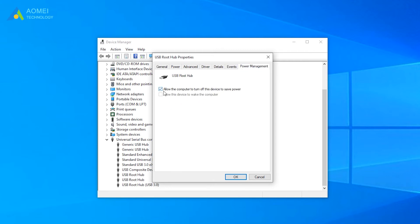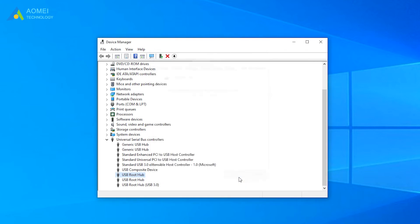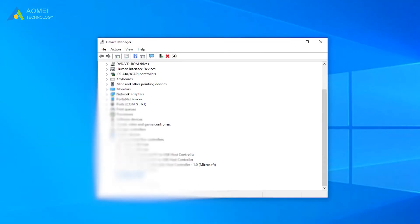Uncheck the option, allow the computer to turn off this device to save power. Repeat the steps above for the other USB root hubs. After that, disconnect and reconnect the USB to the computer to check whether it works.